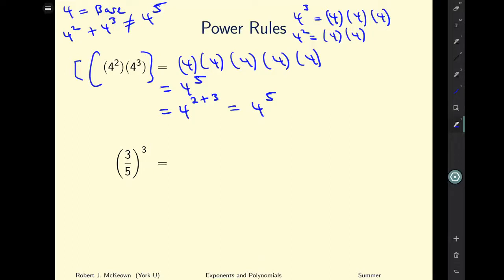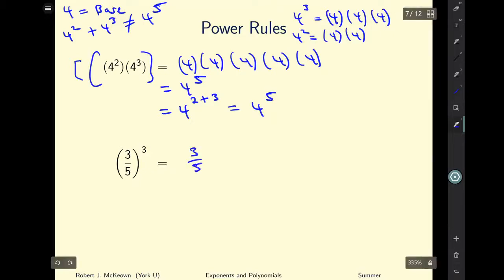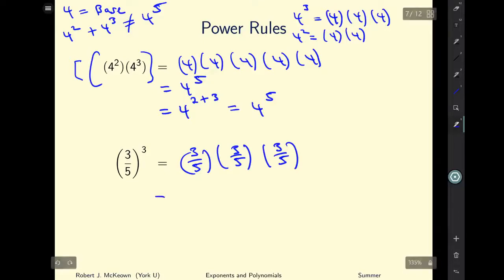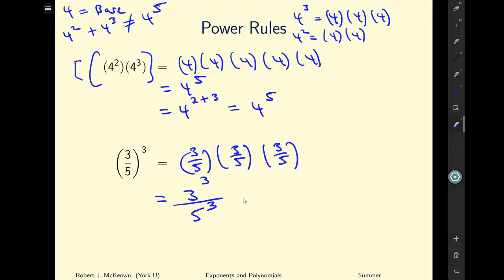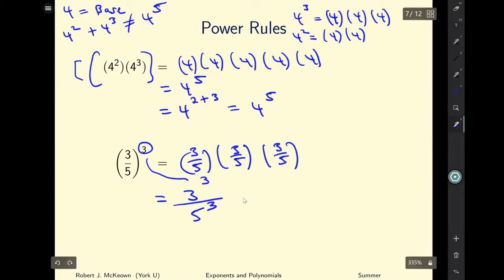Now let's look at the next question involving a fraction raised to a power. The same methodology applies: three-fifths to the power of three means three-divided-by-five multiplied by itself three times, so we have three-over-five times three-over-five times three-over-five. We can also write it as three to the power of three over five to the power of three. The rules apply even if the base is a fraction.